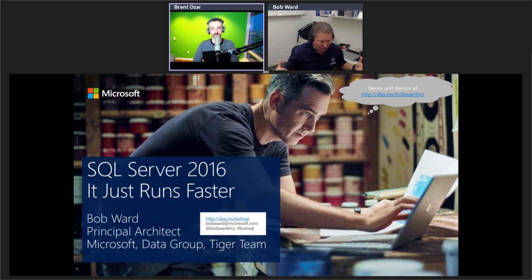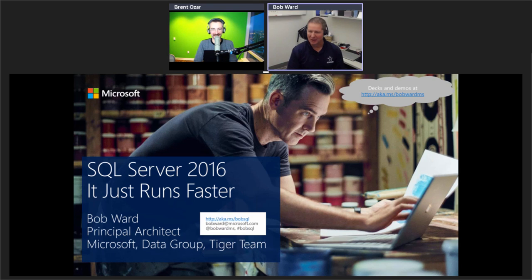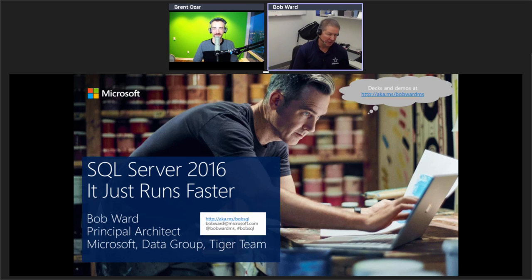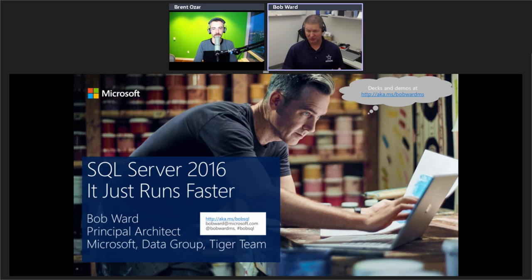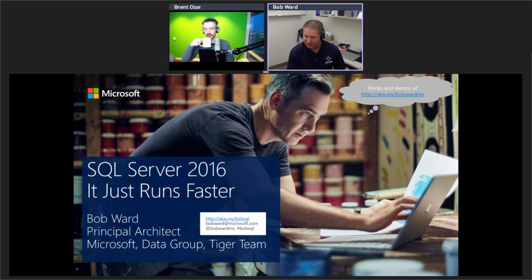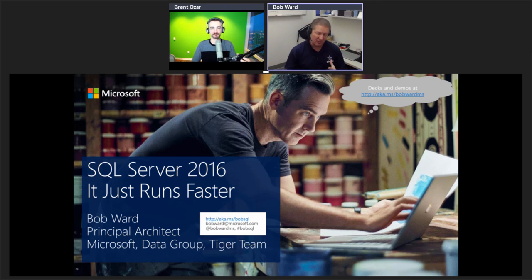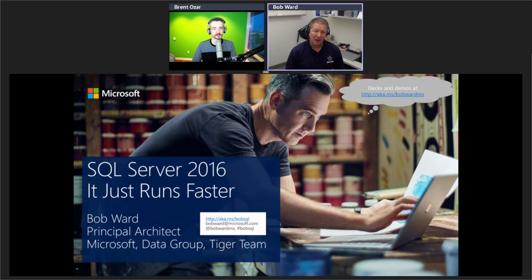Thank you so much, Brent. I'm honored to be part of this first-ever Group By event. As Brent mentioned, my session kicks off the whole event and talks about SQL Server 2016. There are a lot of cool features in SQL Server 2016 — such as Always Encrypted and Query Store — but my goal in the next 70 minutes is to convince you that with very little changes to an application, moving to SQL Server 2016 can actually make it run faster.